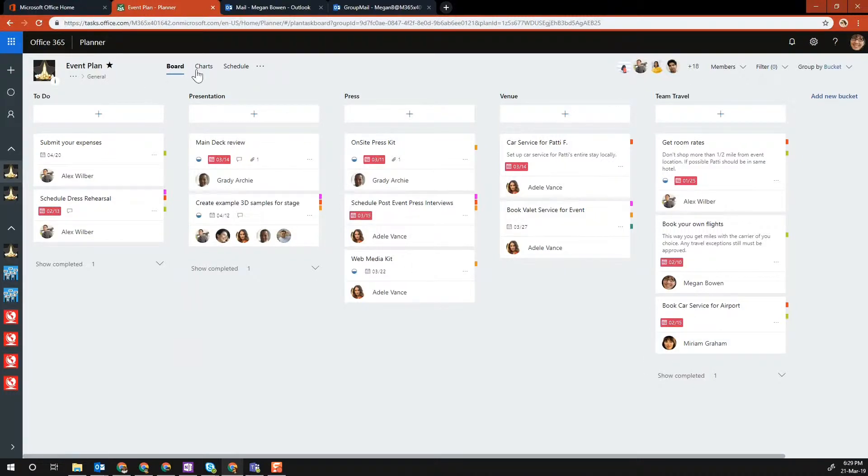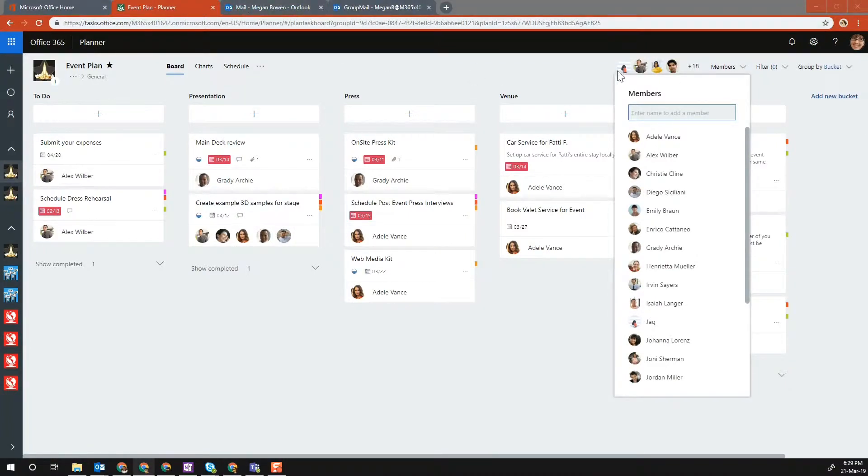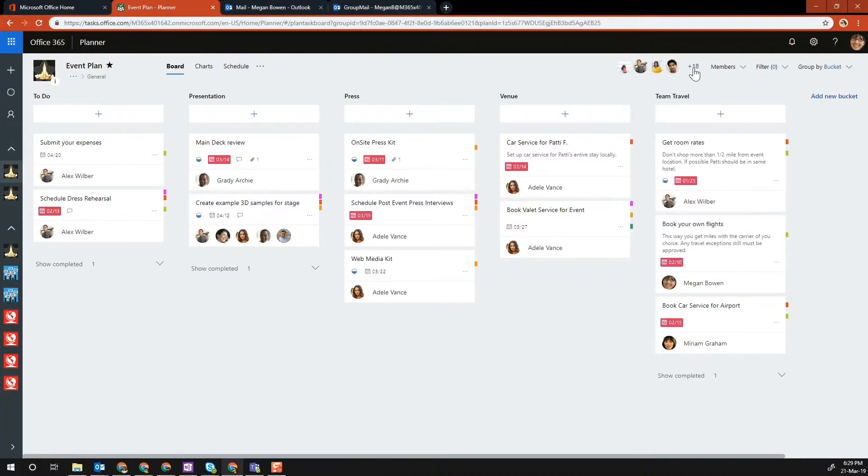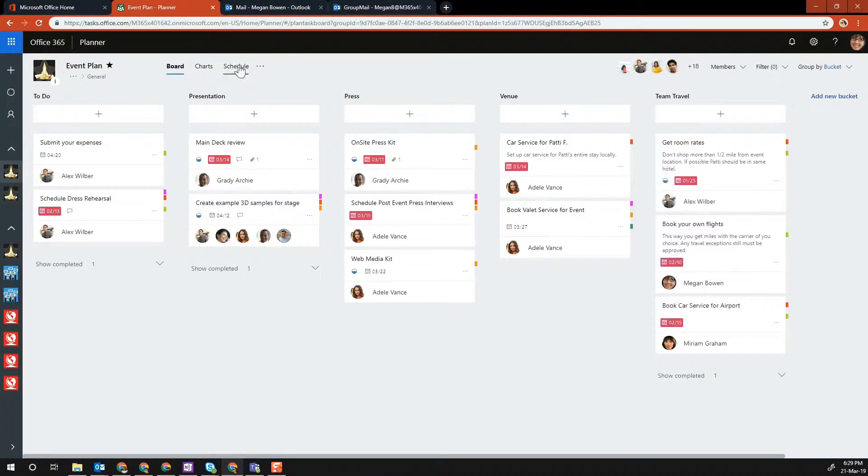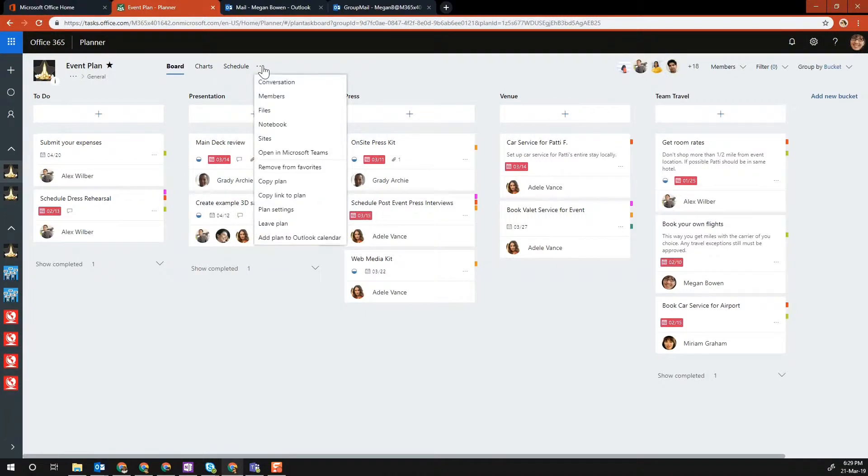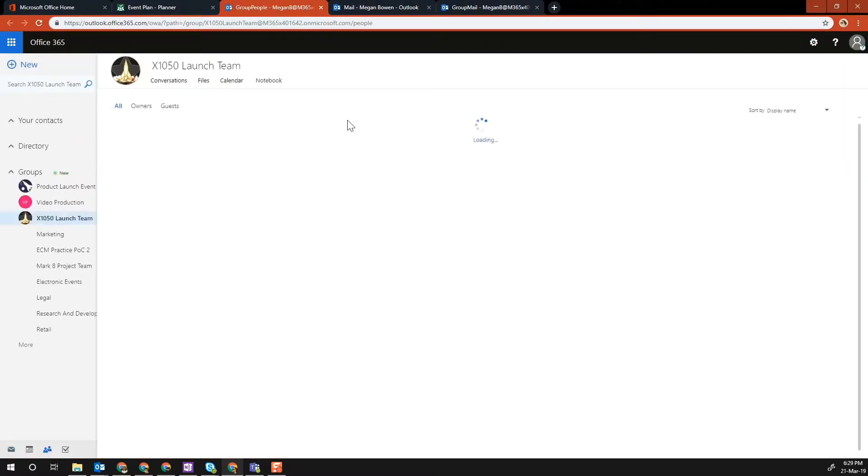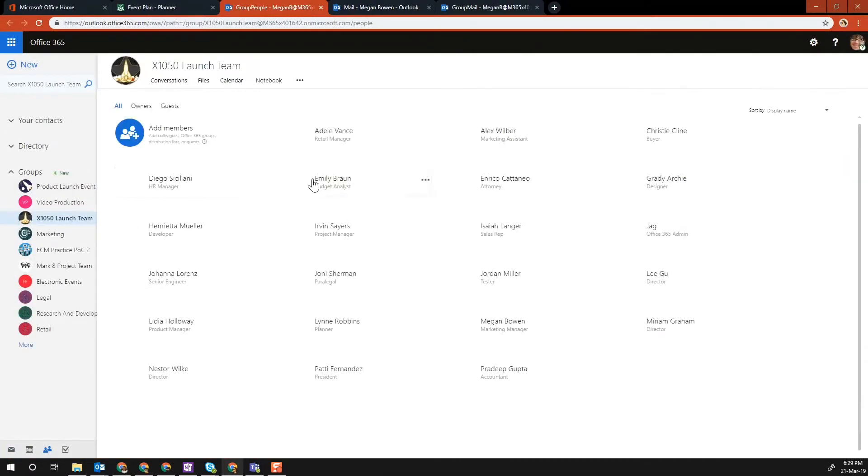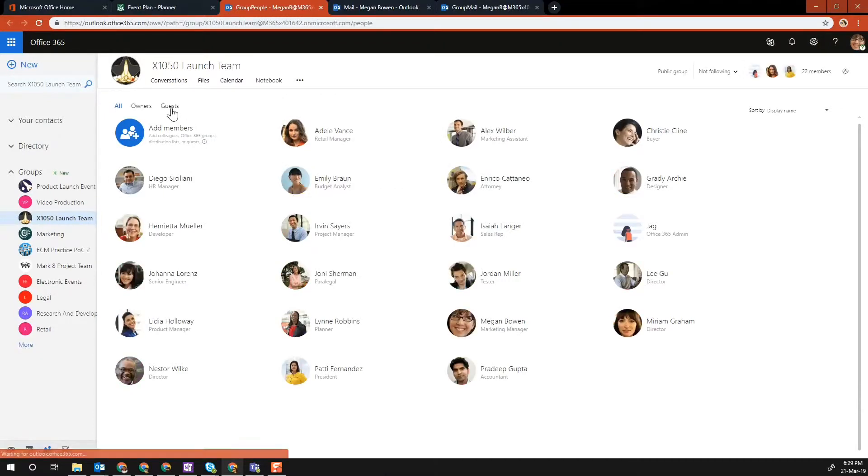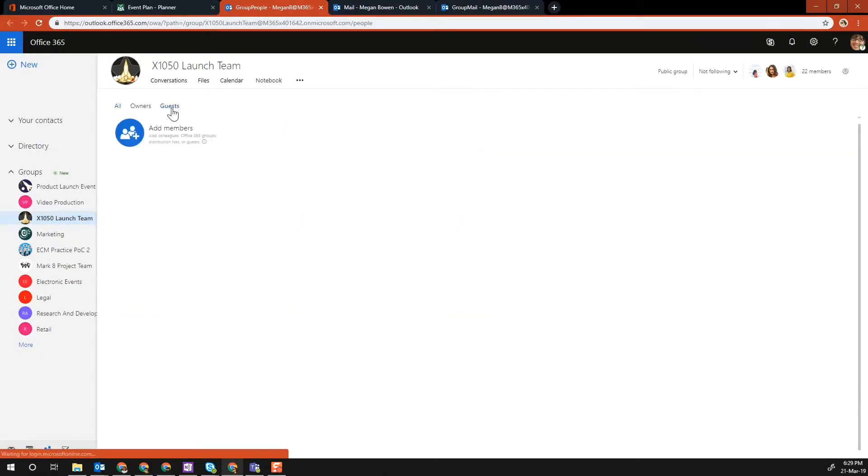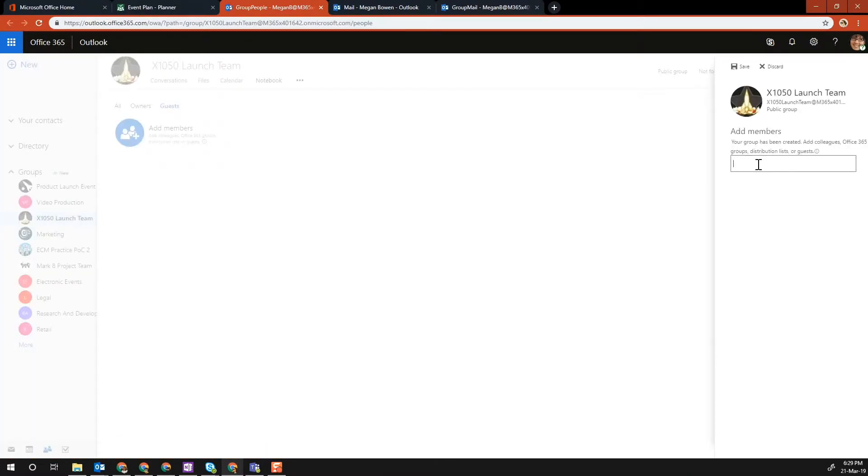How you do that: rather than clicking on the members section here, click on the three dots next to schedule and click on members. This opens the Office 365 Outlook membership section. Here you can see the guest option. Click on the guest option and click add members, and here you can invite external users.